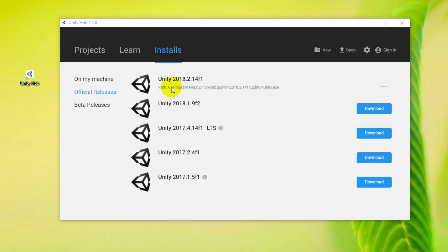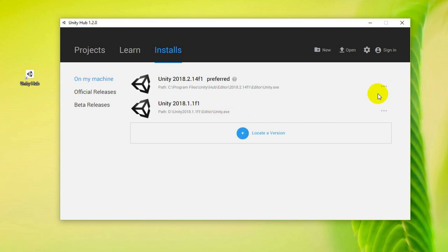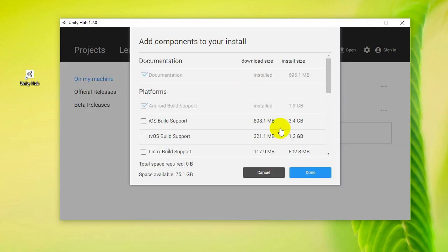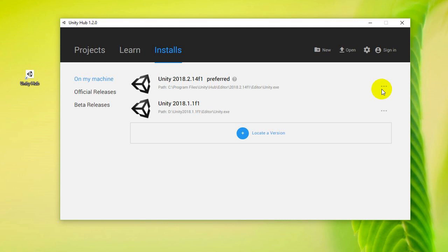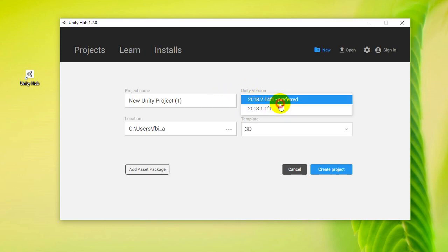Once it finishes installing, you can see it now appears with the path for where the Unity files are located — under C drive, Program Files, and so on. I now have this version of Unity, and if you click on my machine there are also now two versions. My older version is still set as preferred, but you can set the new one as preferred. You can also add new components, and when you click New Project you can choose which Unity version you want to use.